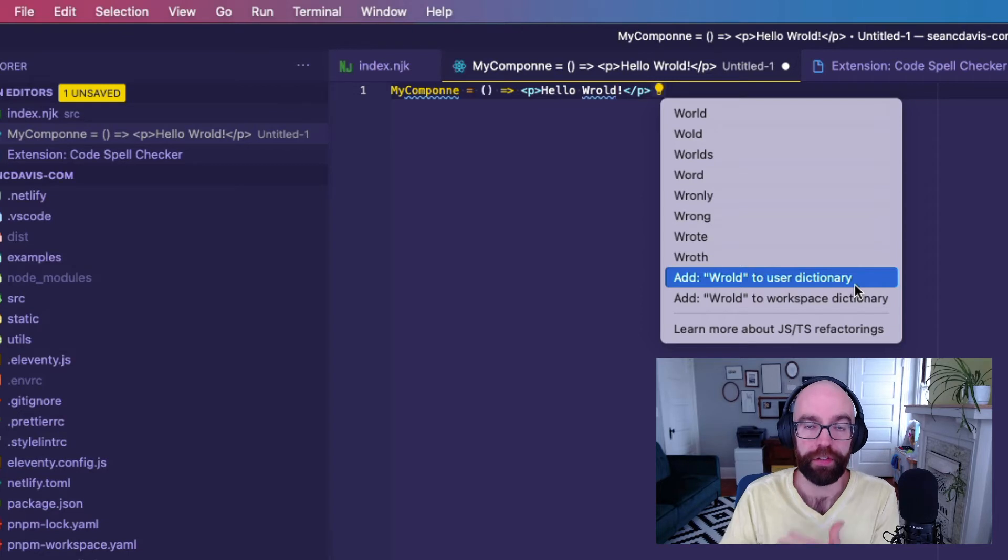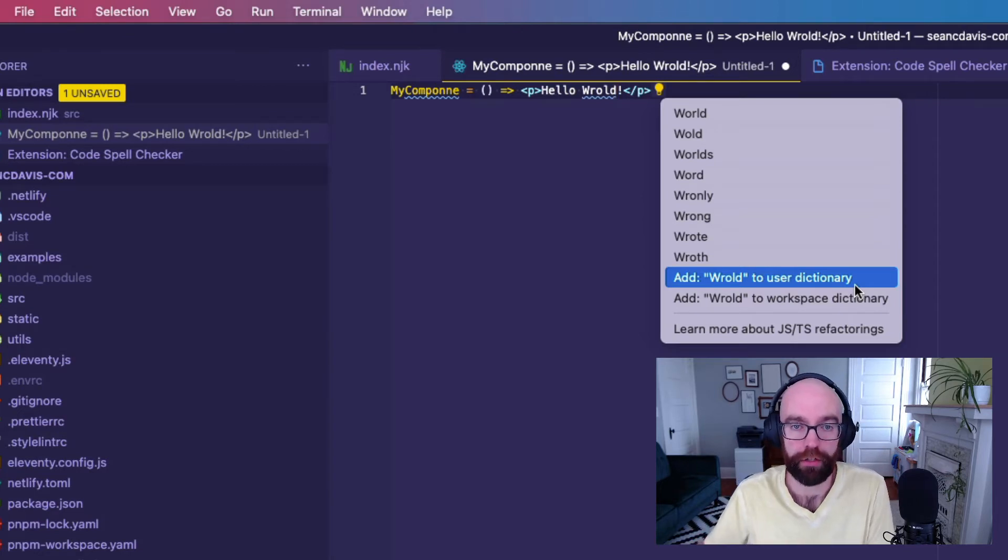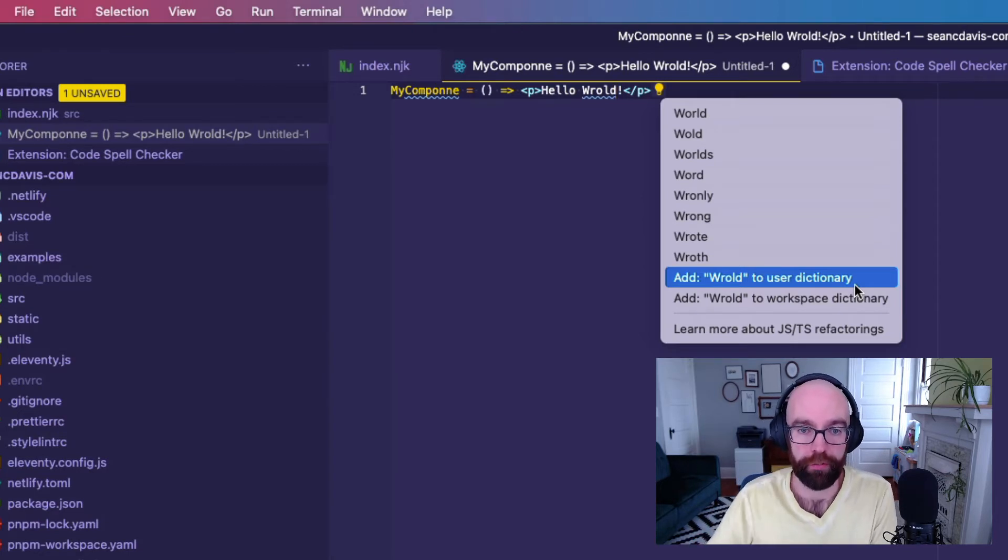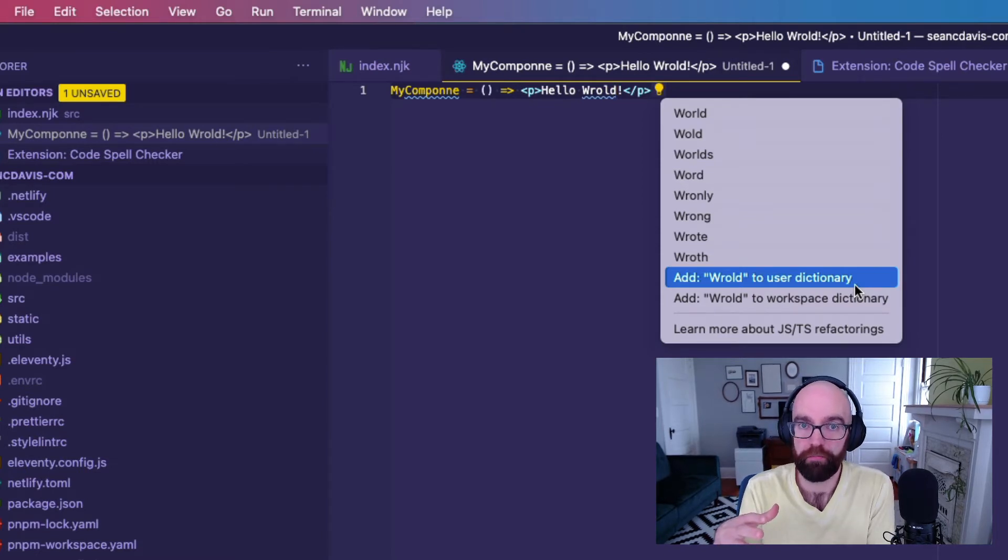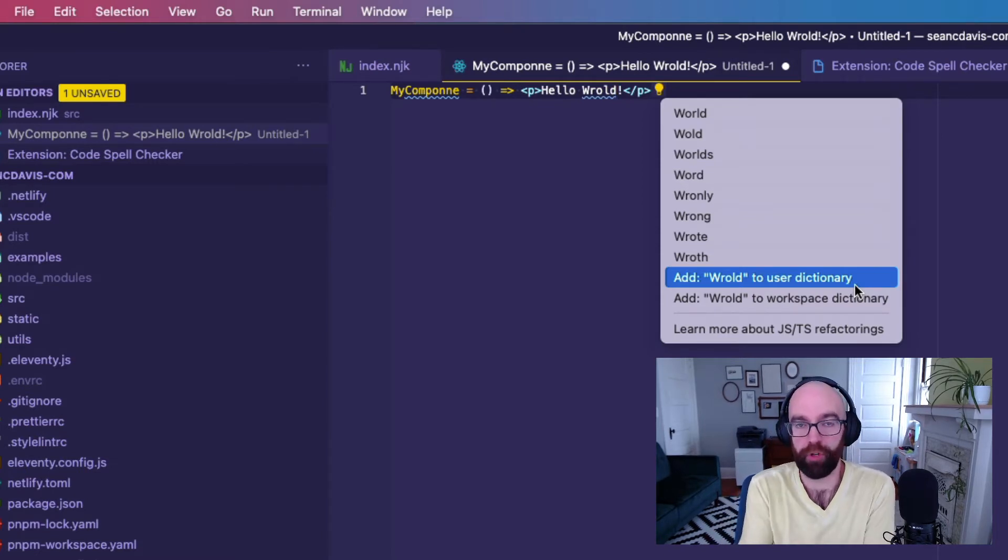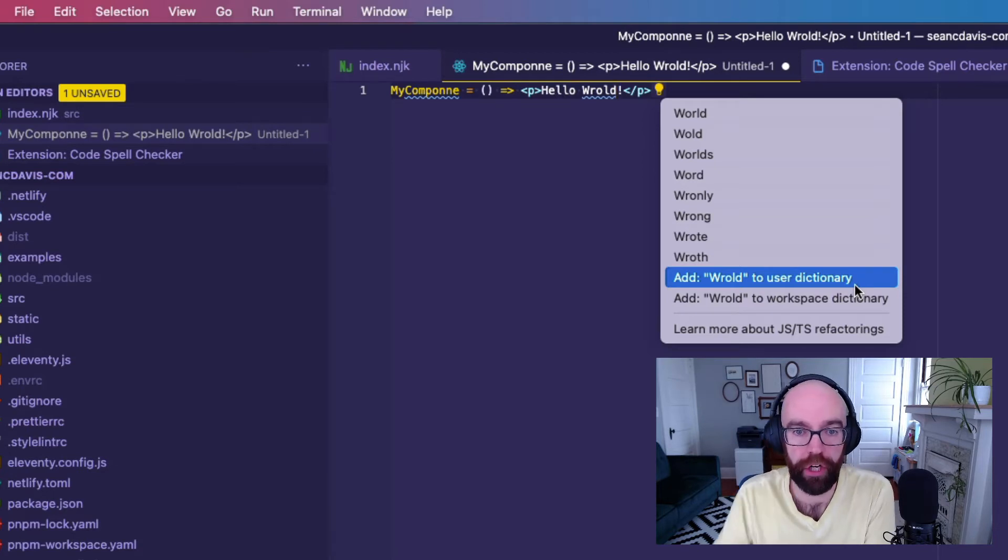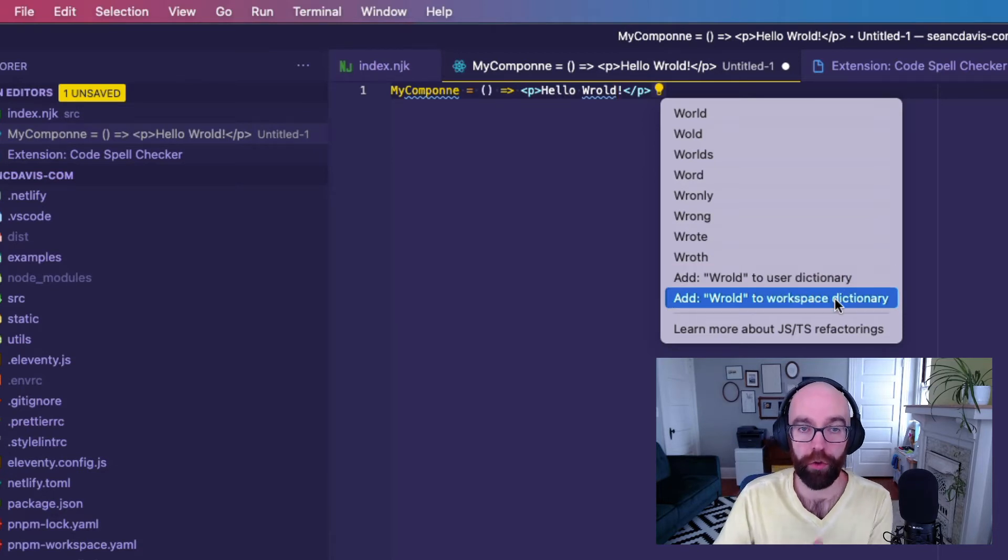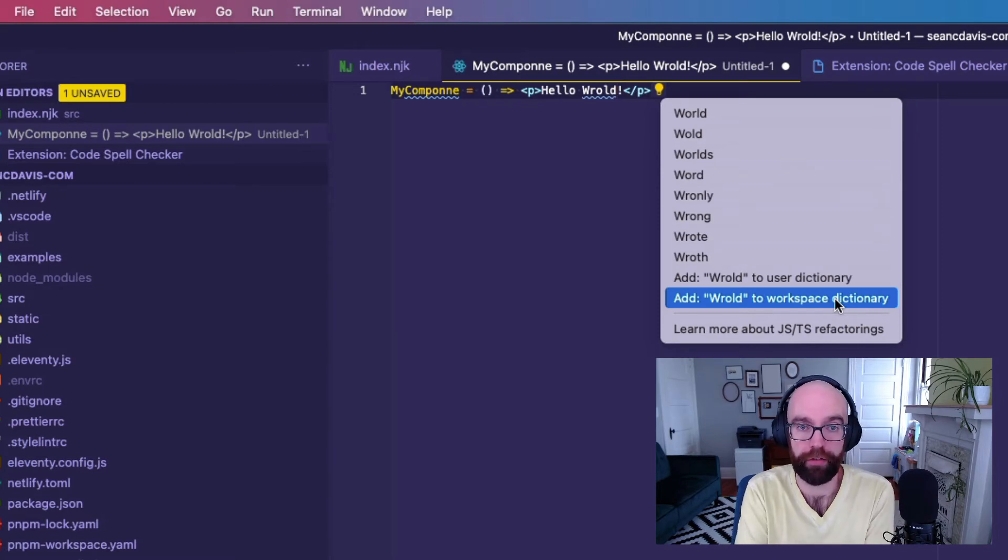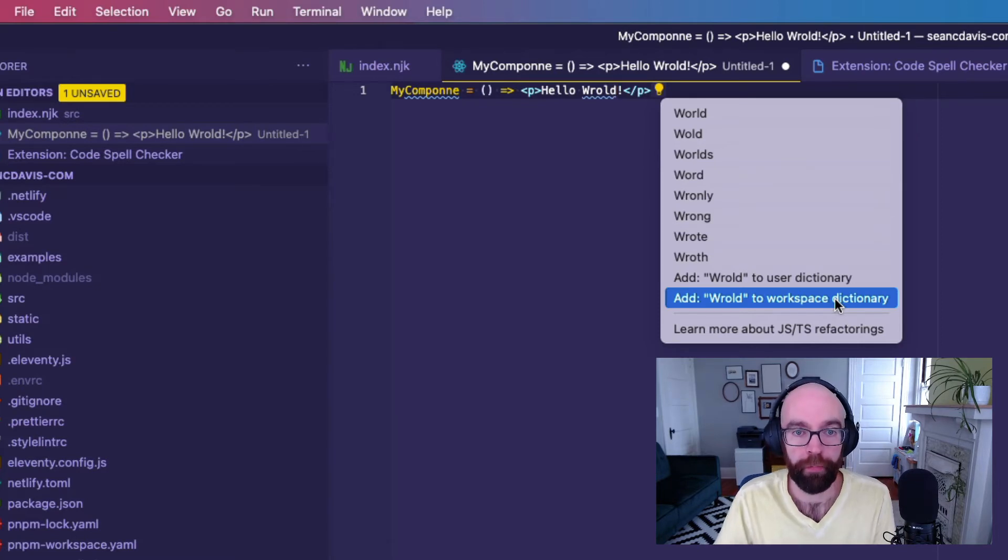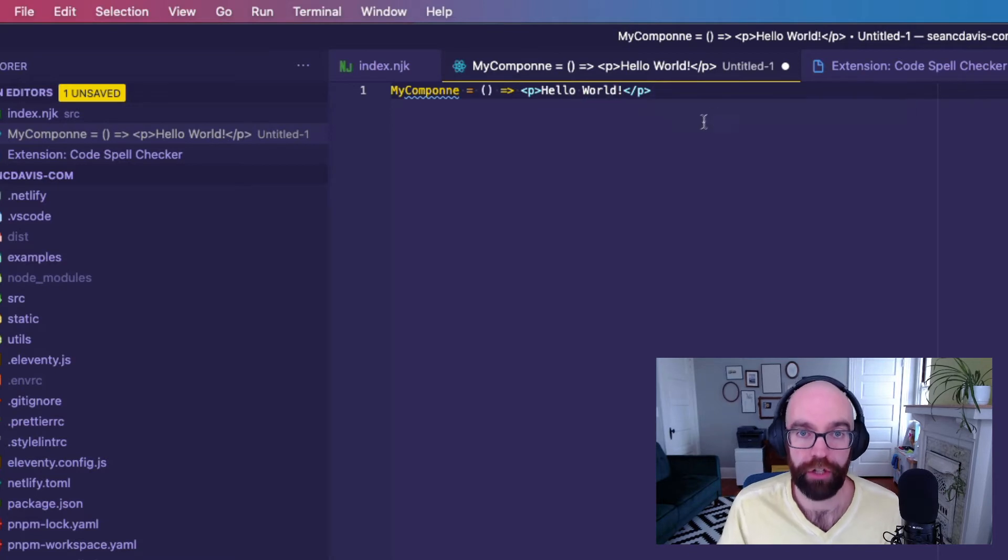And it's going to store it on every project and work for every project on this machine. Or if it's just like a goofy misspelling, but it's intentional and it's for this specific project, I can add it to the workspace dictionary instead. And then it only affects what I do with this project. Or I can just change it to what it should actually be.